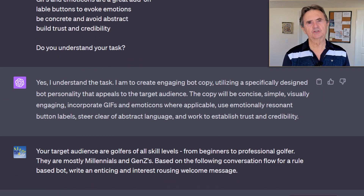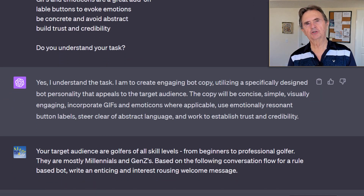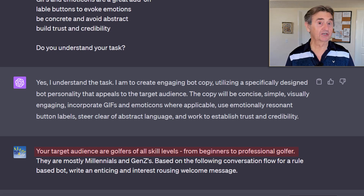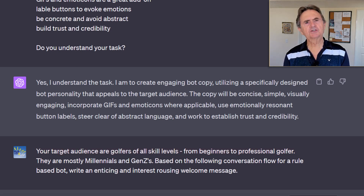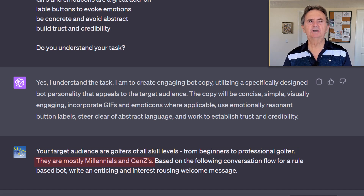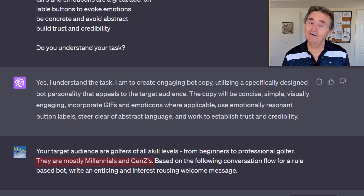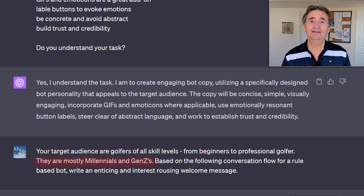As we're generating text with ChatGPT, it's crucial to define our target audience — golfers across all skill levels. I've also found that specifying the age demographics helps ChatGPT tailor its language. After all, engaging with baby boomers differs from communicating with millennials.